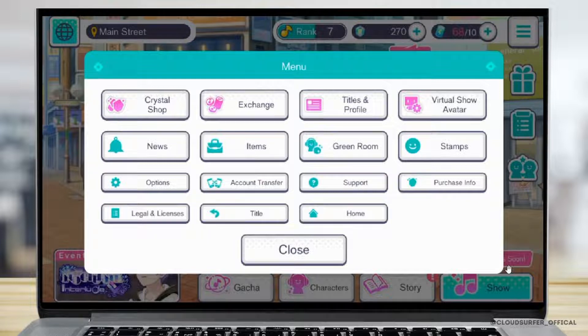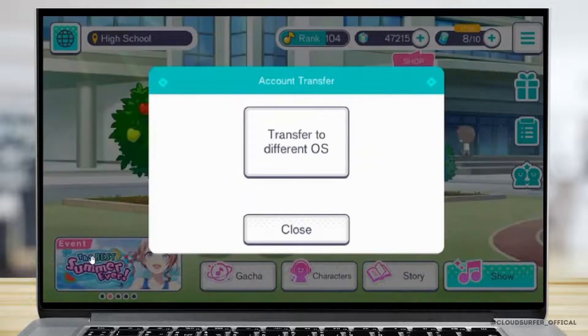Go into the device where you have your account signed in, then go to the menu after logging into the game. Select account transfer, and then select the key option to transfer to a different OS.